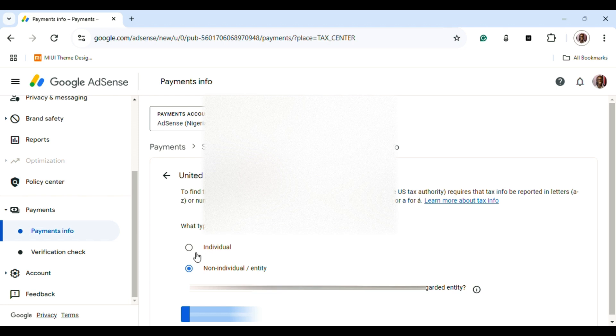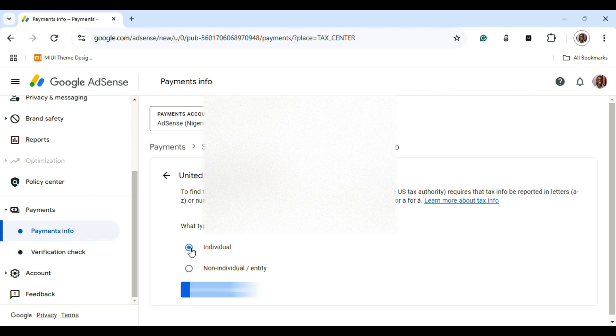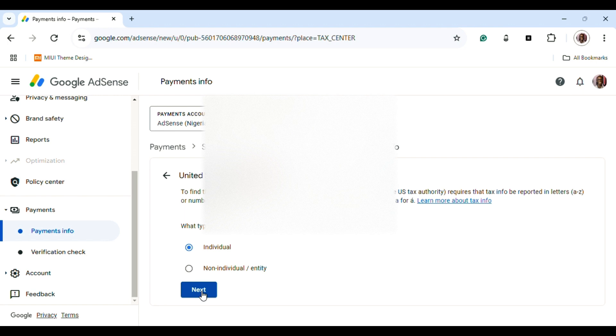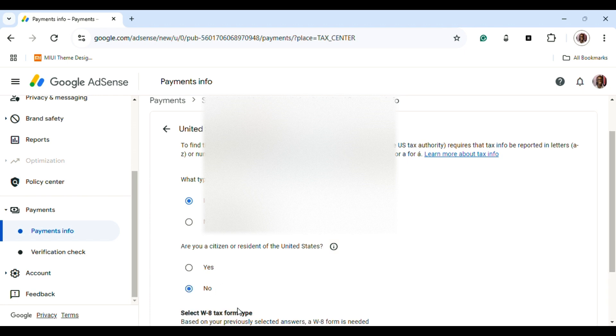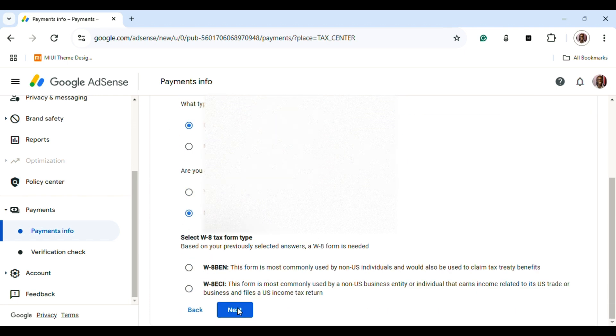In this page, you're going to select what type of account you have. You go for Individual Accounts. Once you click Individual Account, they'll ask if you're a U.S. citizen—you pick No. After picking No, you continue and select the tax form type, which is W8.